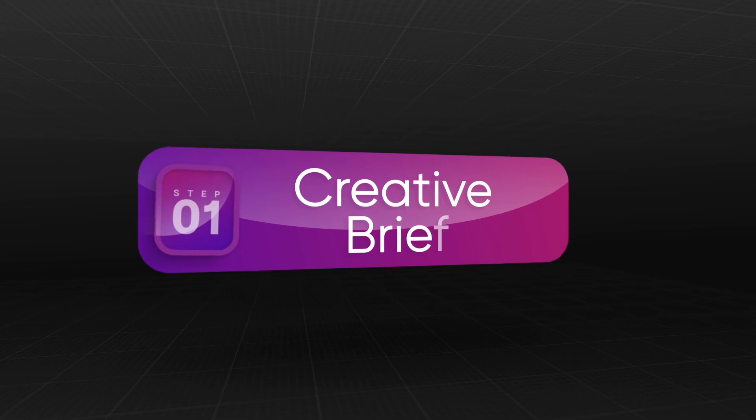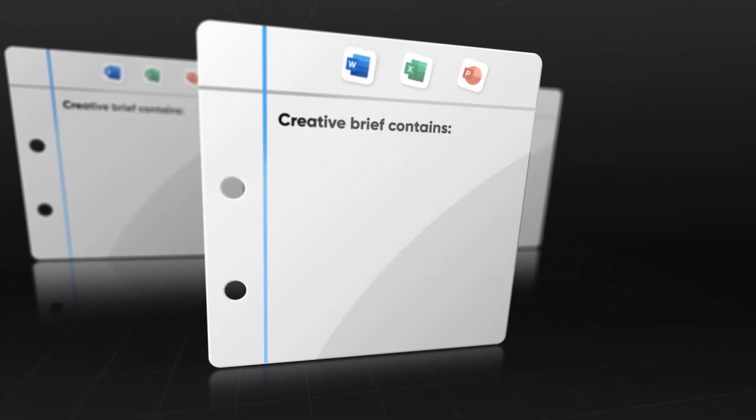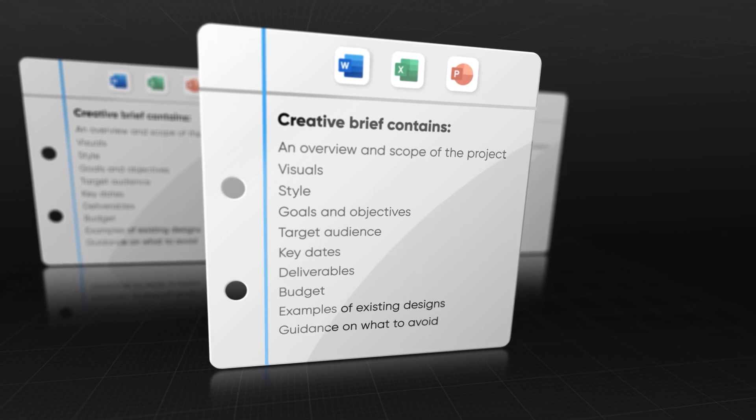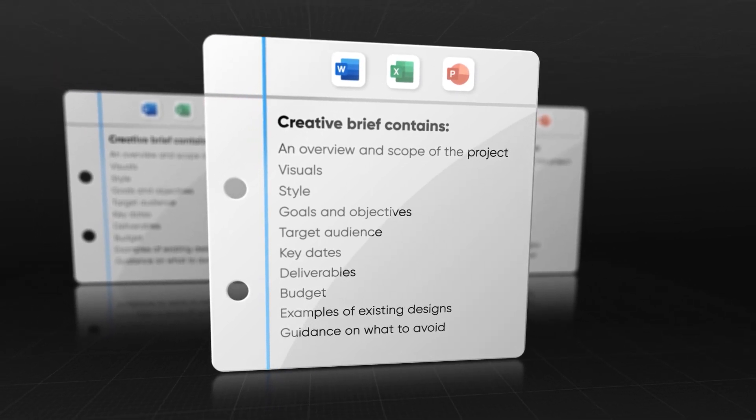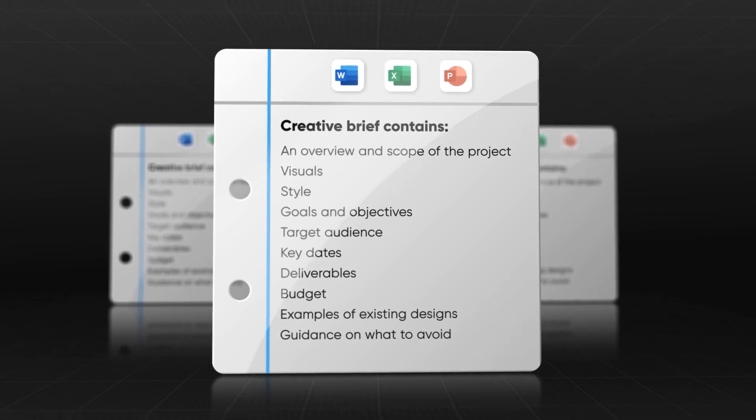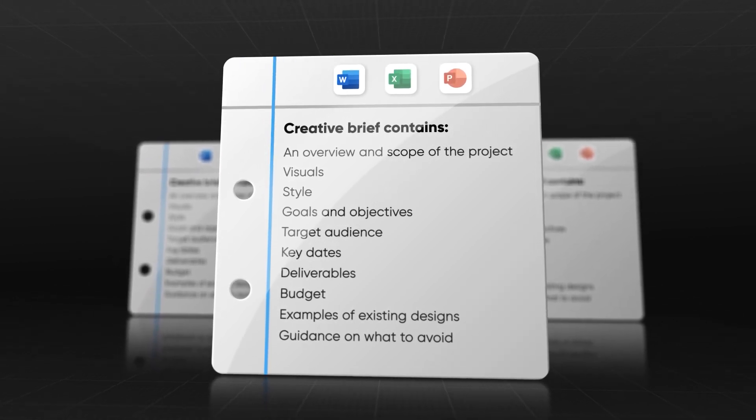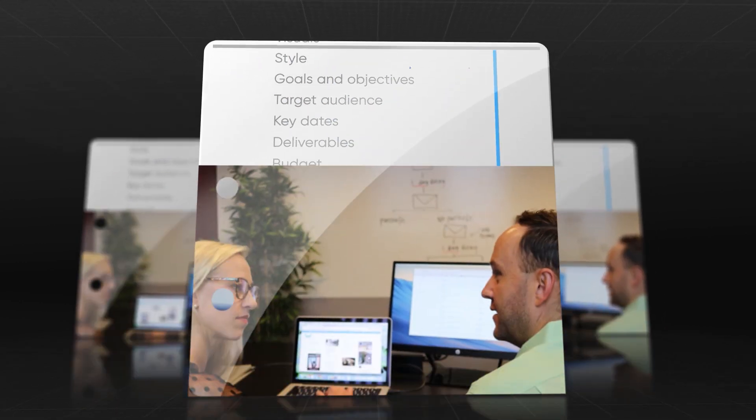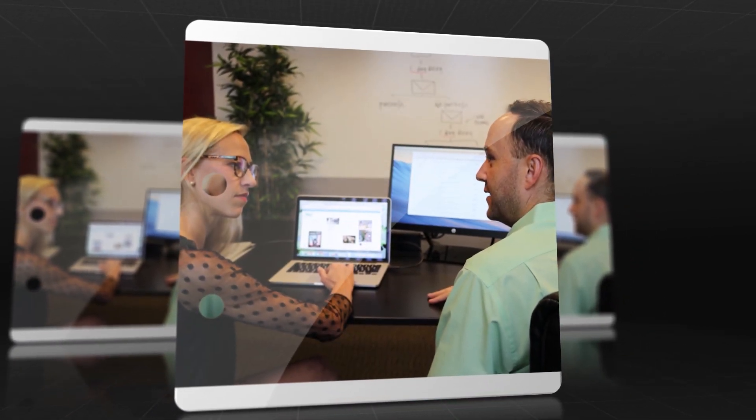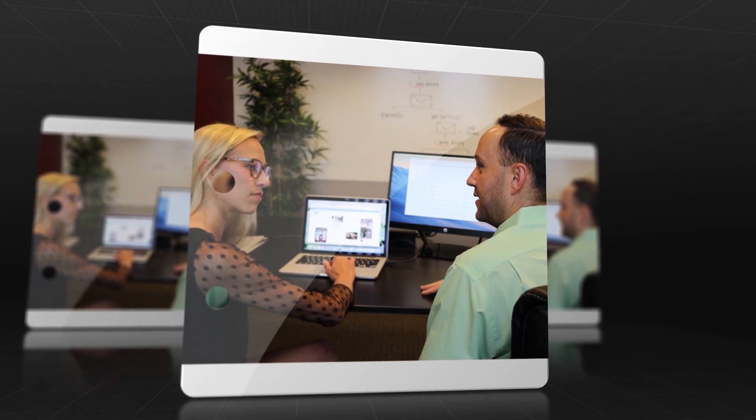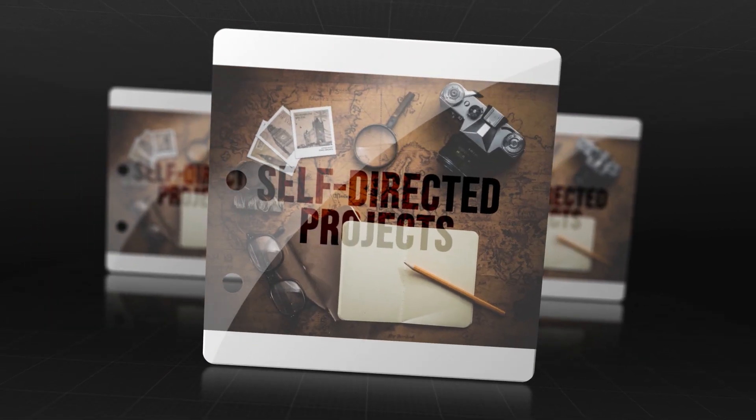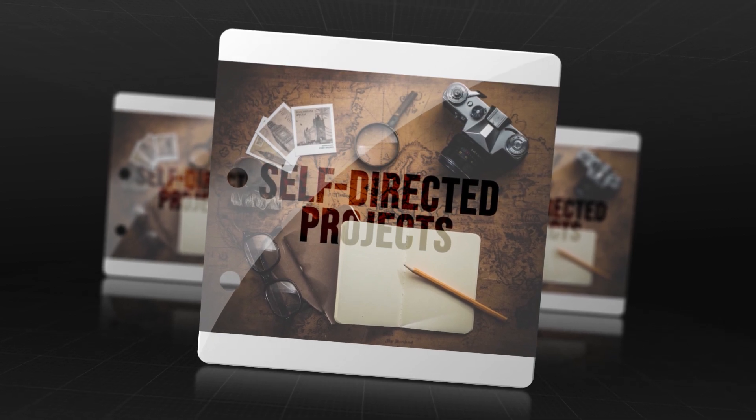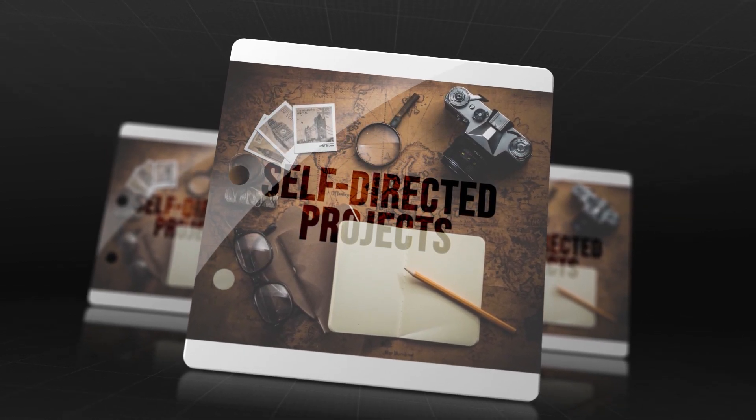A creative brief is a standard document that contains an overview and scope of the project, visuals, style, goals and objectives, target audience, key dates, deliverables, budget, examples of existing designs, and finally guidance on what to avoid. A creative brief is based on information collected from prior discussions with a client. If you don't have any clients but you want to create animations, then you have to do self-directed projects. It means that you need to conduct a discussion within yourself in order to generate an effective creative brief.